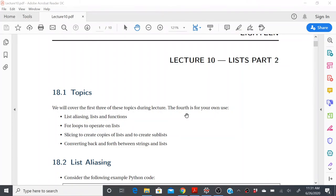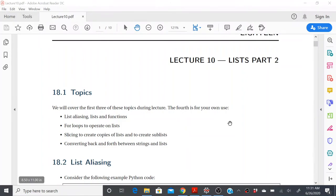Hello everybody, welcome to lecture 10. In this lecture we're talking about lists part 2. Specifically, I'll be talking about list aliasing, list functions, for loops — this is the first time we're introducing for loops — and operations like slicing and converting from strings to lists and lists to strings.